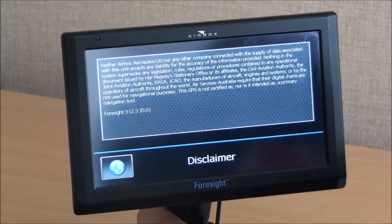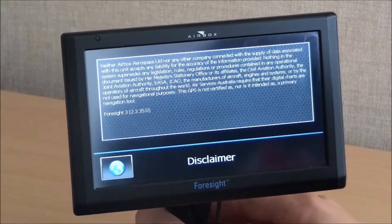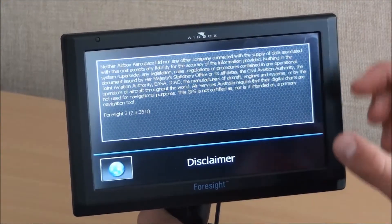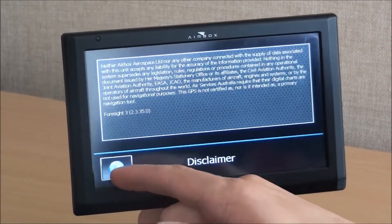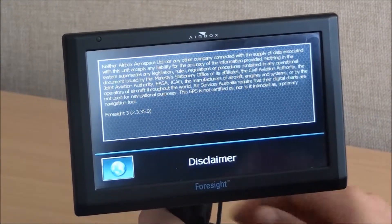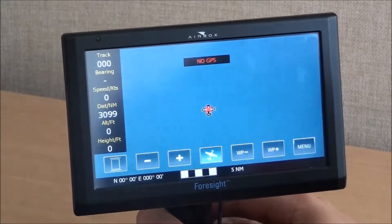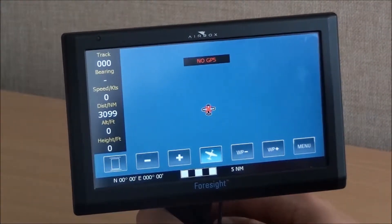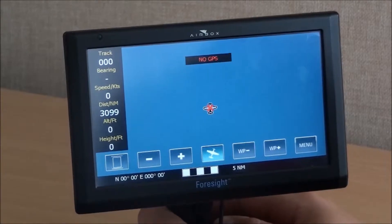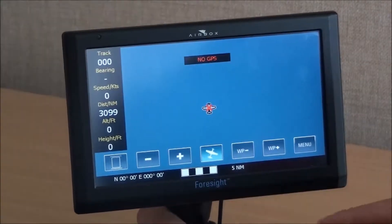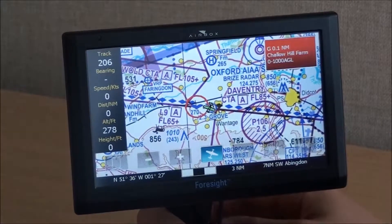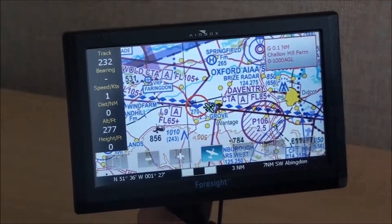This is a demonstration of the Airbox Foresight, which is also applicable to the Clarity. Here is the start-up screen.